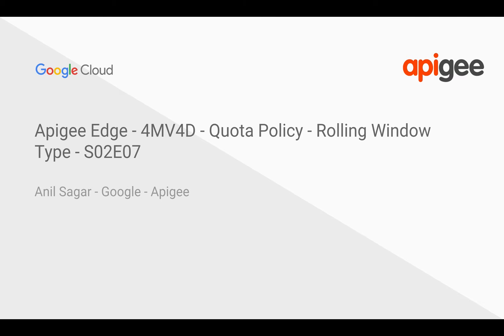In this video, we are going to see how Quota policy rolling window type works. Myself, Anil Sagar. I work at Google on Apigee platform.